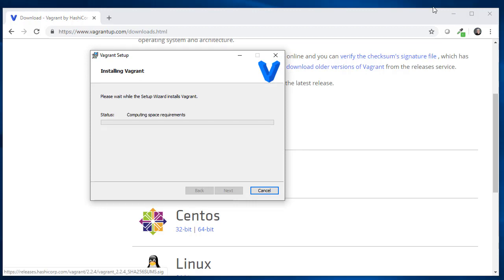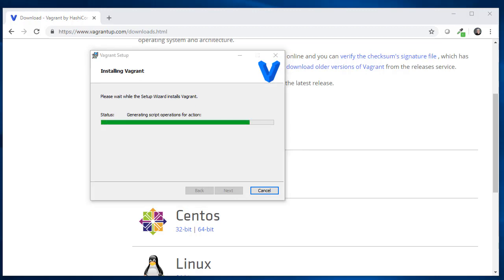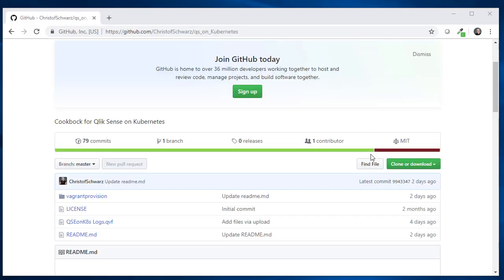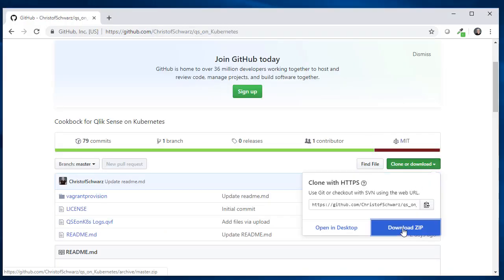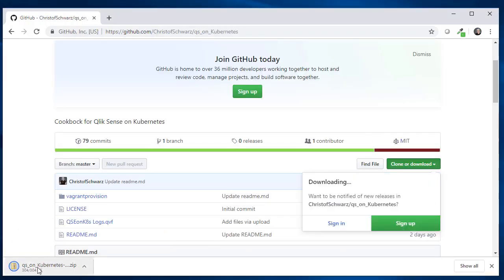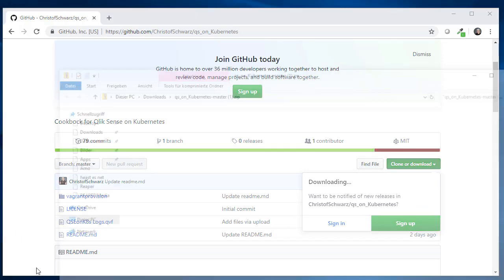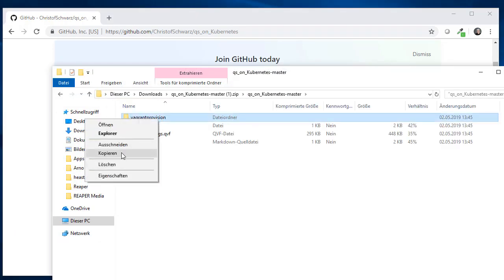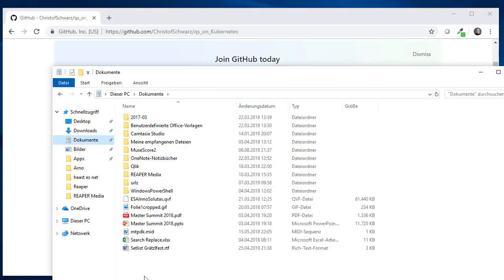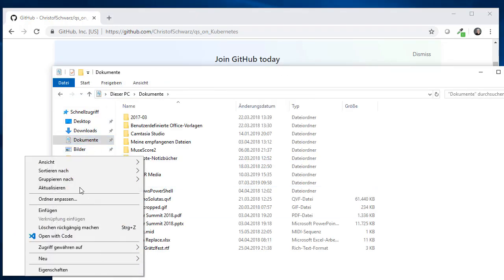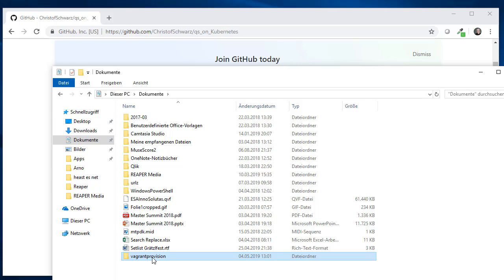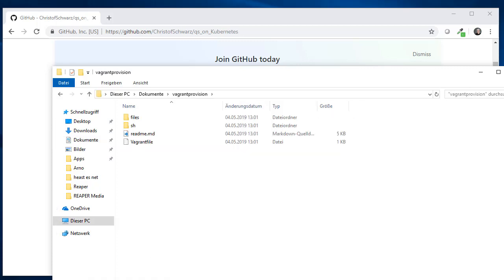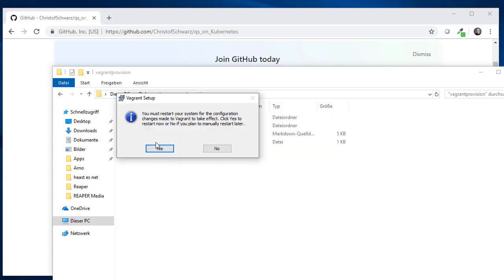While we wait for this, let's go back to GitHub and grab and download the whole folder as a zip, and extract that Vagrant provisioning folder to someplace in your documents wherever you like. Now the restart has to take place because of Vagrant.